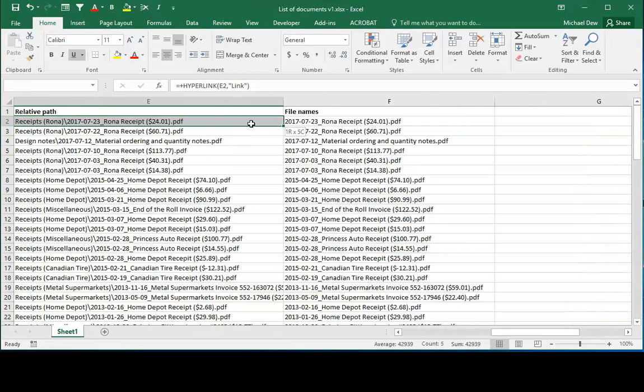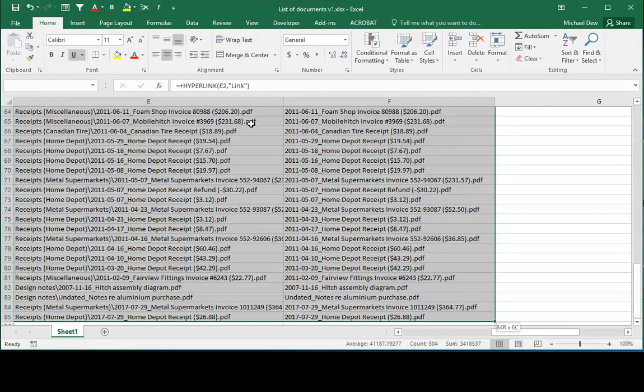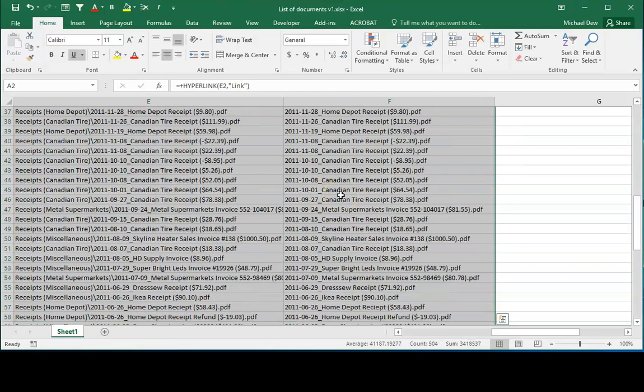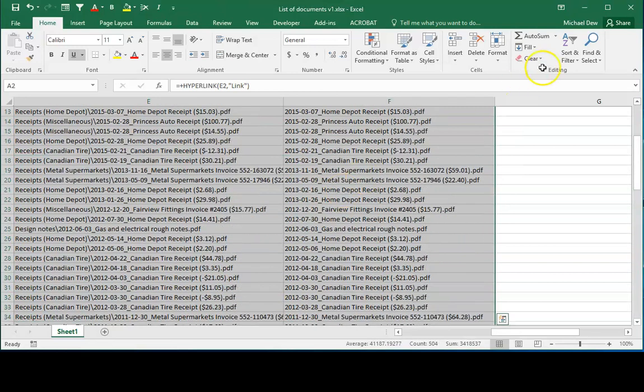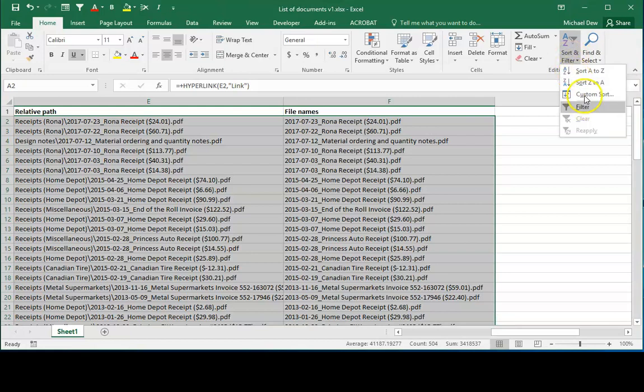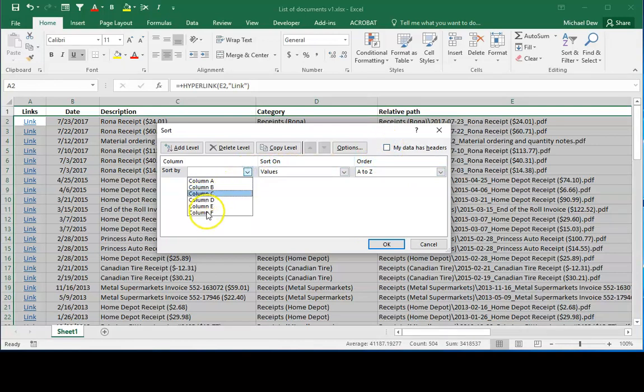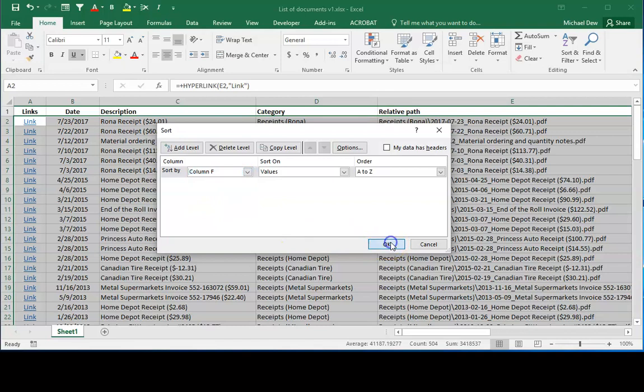I'll select just up to the column with the file names previously existing. This time I've got to use custom sort because I want to sort by column F which is not the left most column of the data set. I'll uncheck the headers, say sort by column F and go OK.